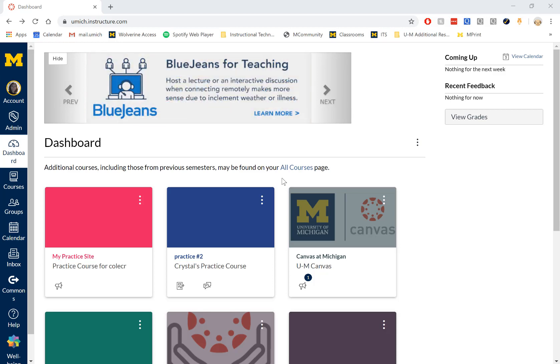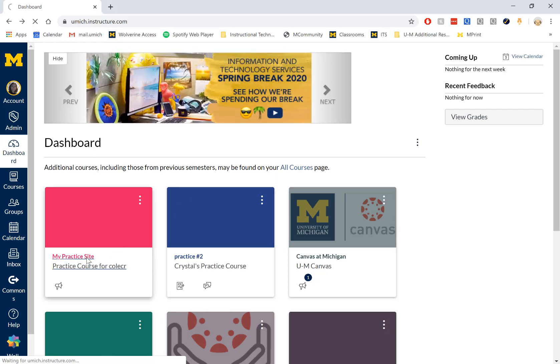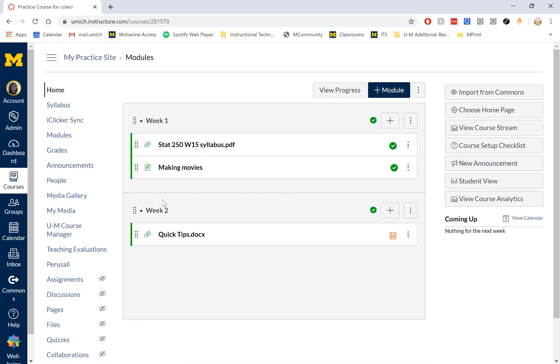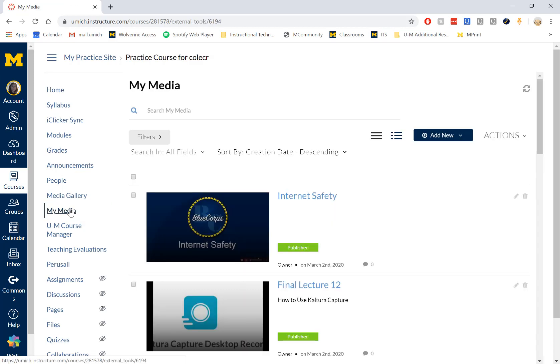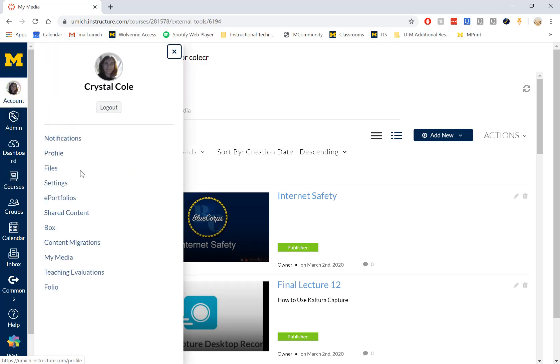To start using Kaltura Capture, first log into Canvas. You can access Kaltura Capture two different ways. Go to your Canvas course and select My Media on the left sidebar, or go to your account and select My Media.